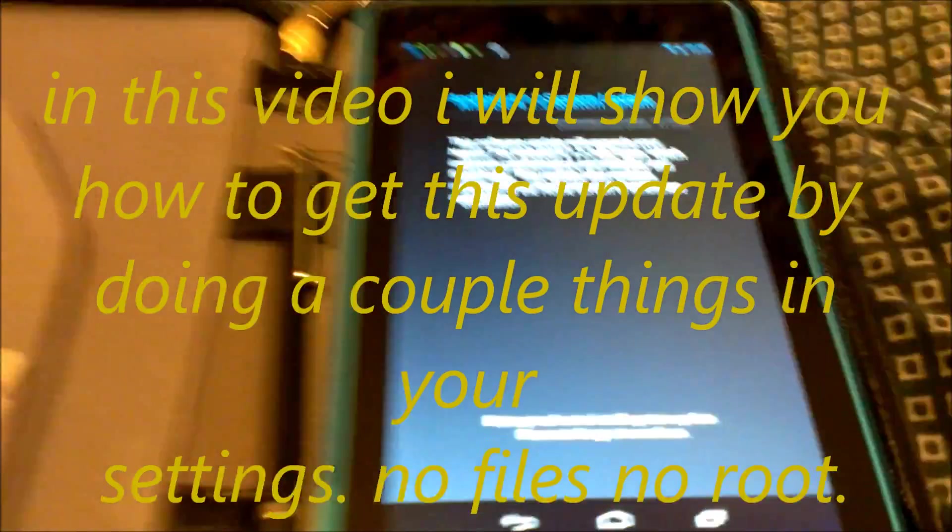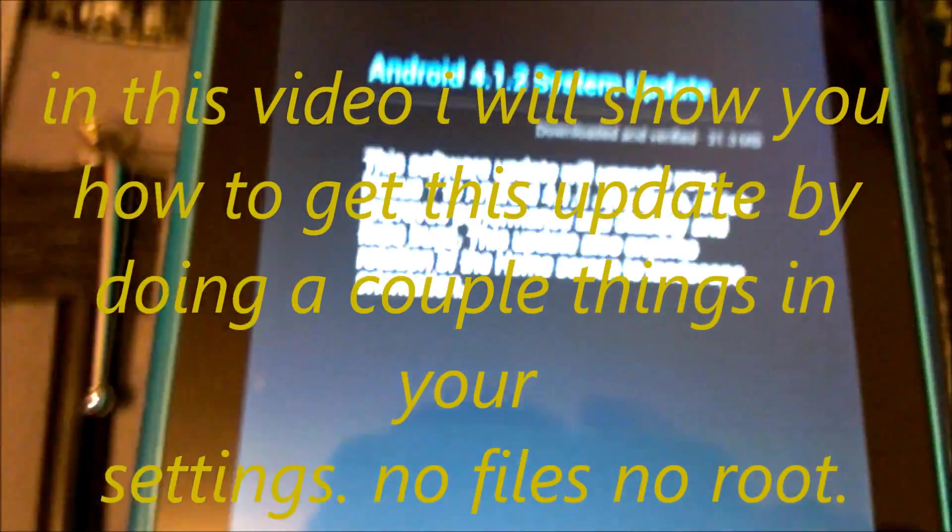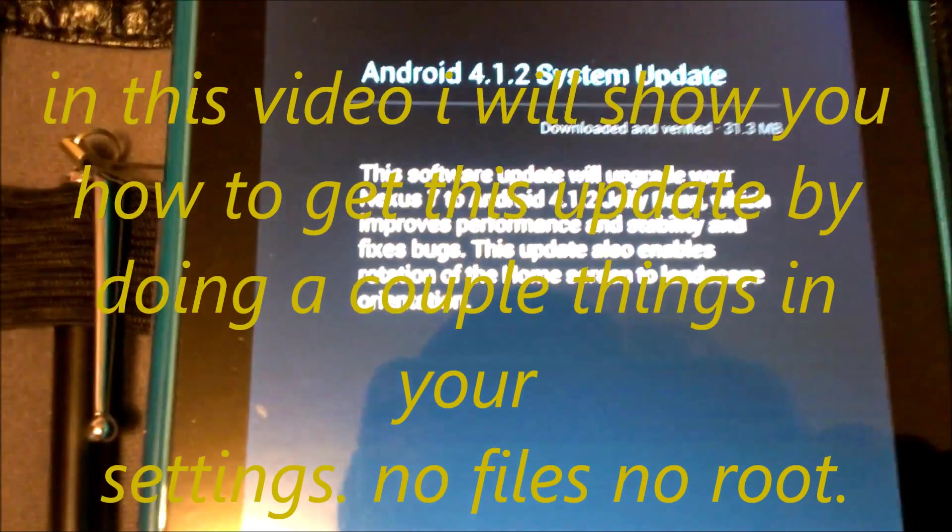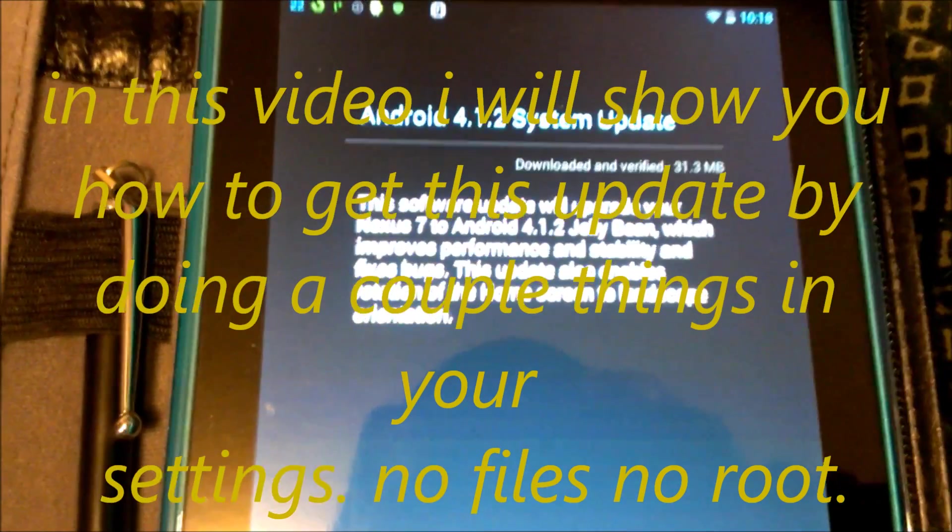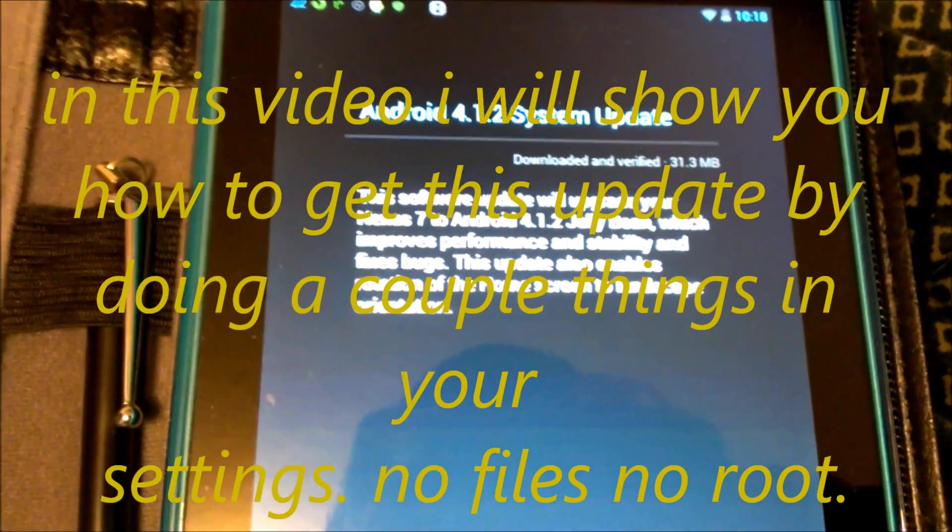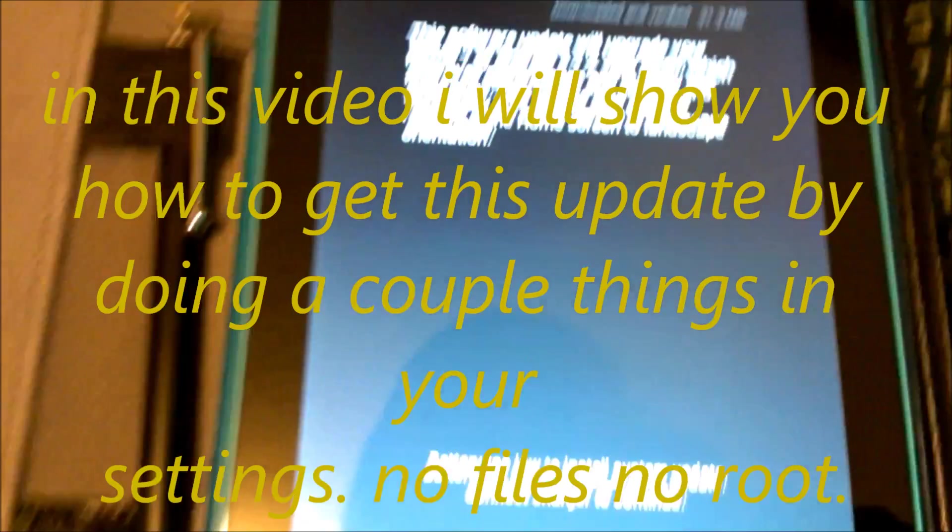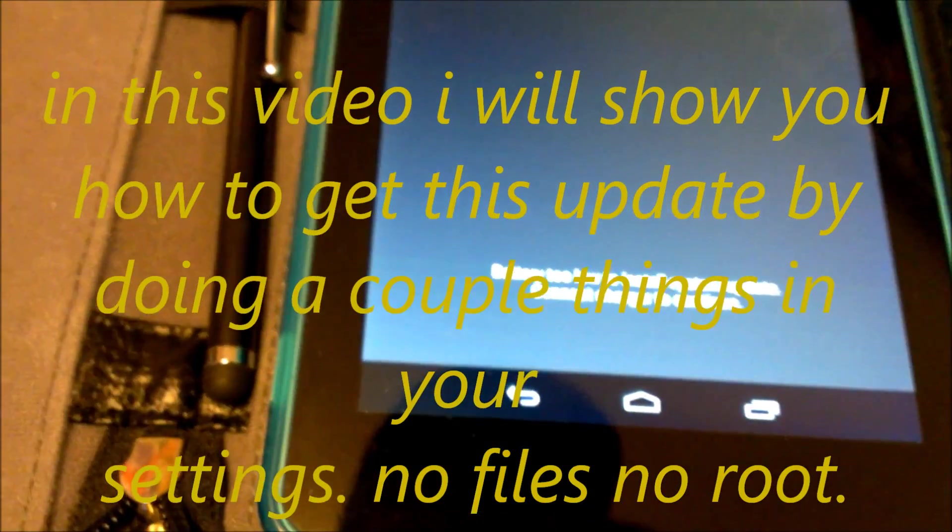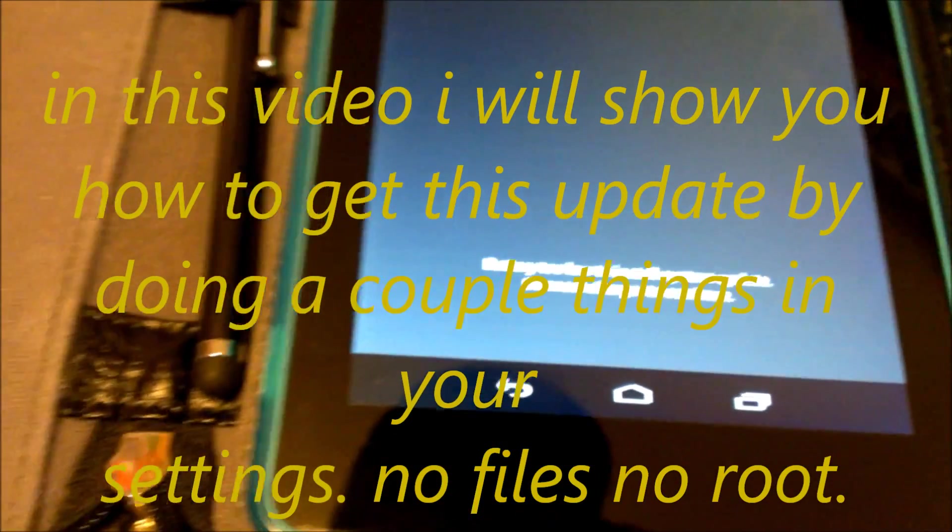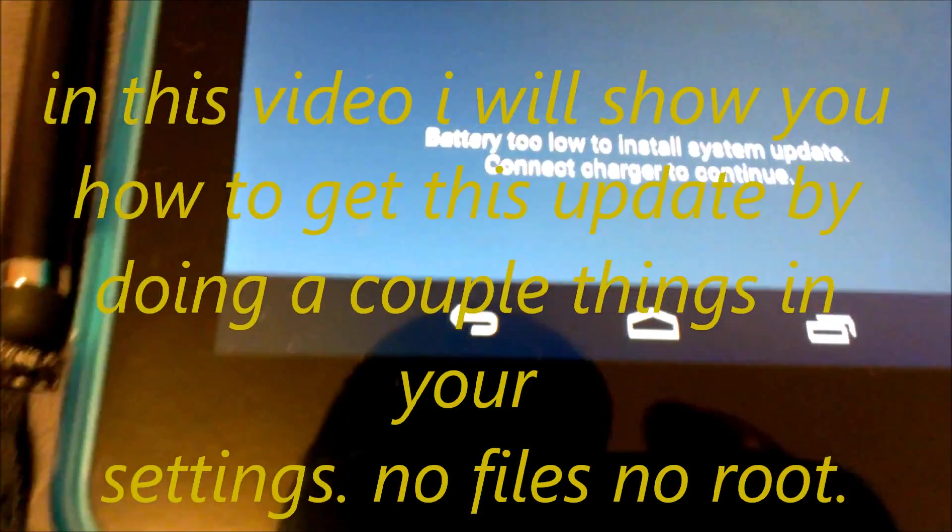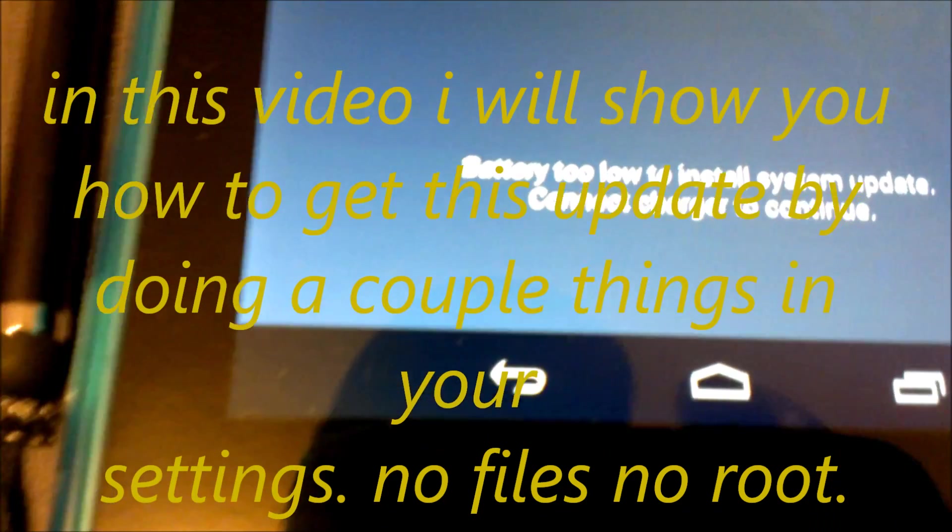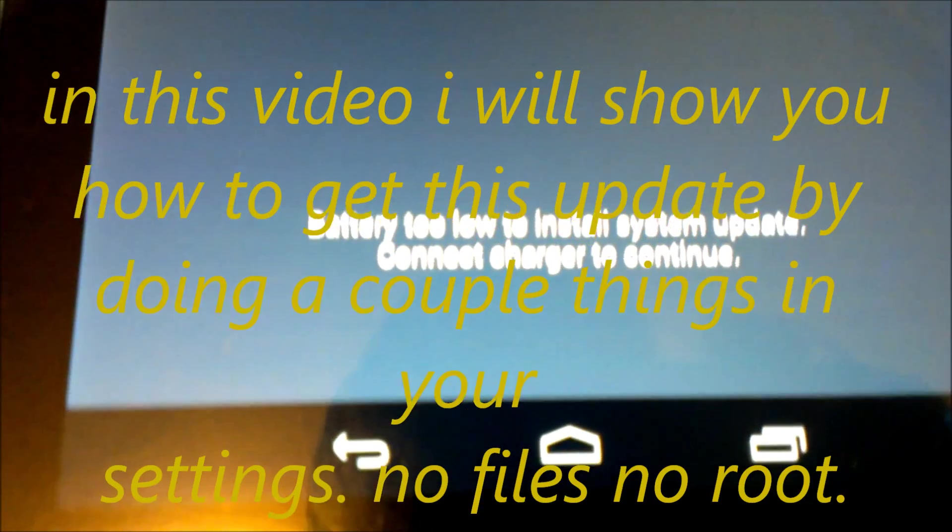What's up everybody, this is Bill. I don't exactly have my tripod handy. I'm getting the Android 4.1.2 Jelly Bean update right now. That says battery is too low to install system update, so I'll go connect the charger.